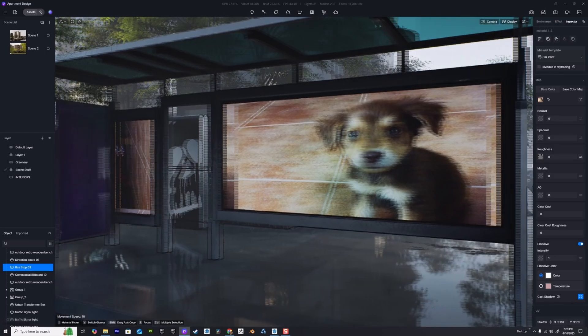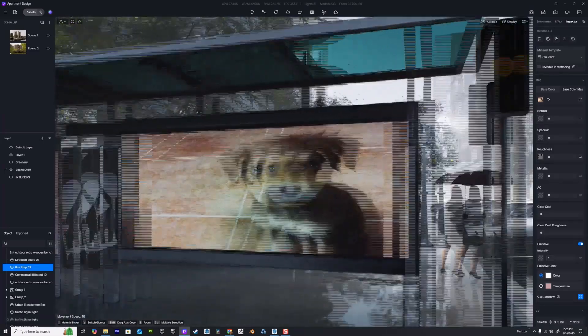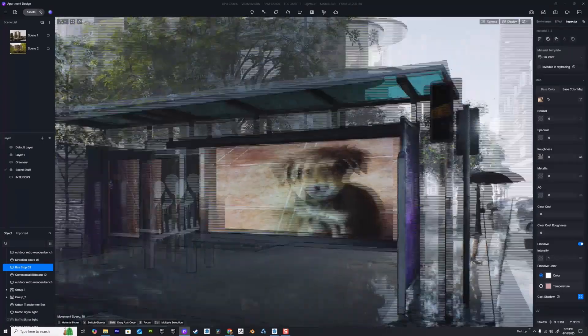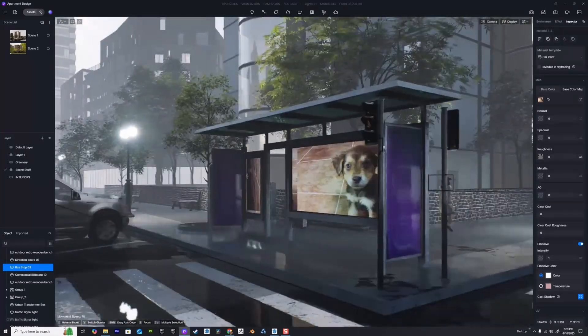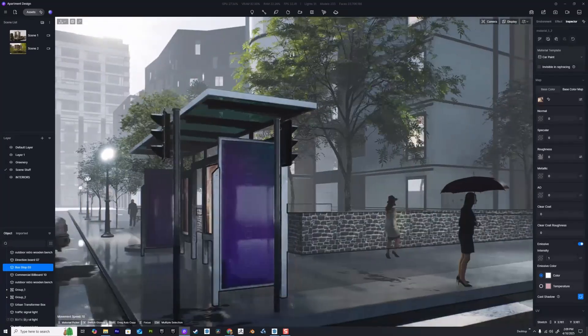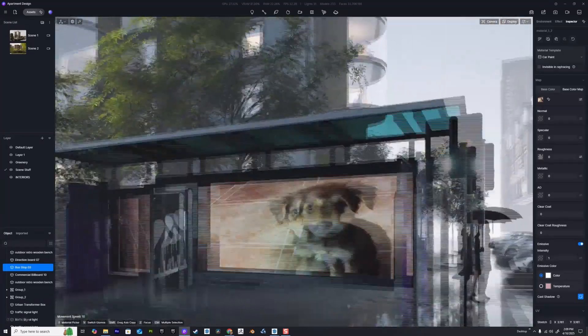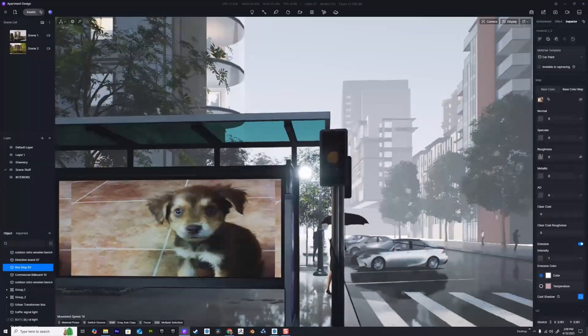If we want, we can turn on emissive and adjust the intensity. Here we have a picture of my dog as a puppy and I've placed them on my billboards.